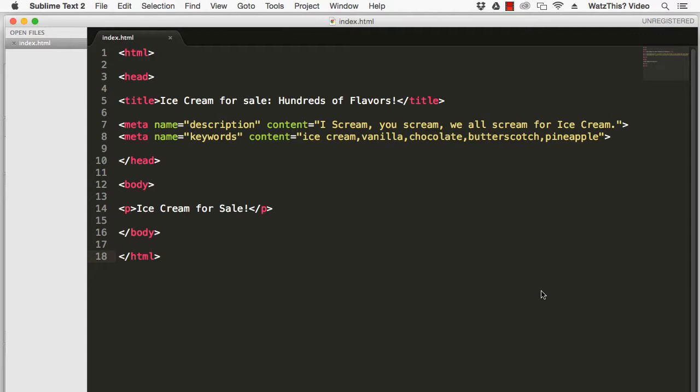In this lesson, we created a simple webpage shown here with the title Ice Cream for Sale Hundreds of Flavors and a Description Meta Tag and a Keywords Meta Tag.